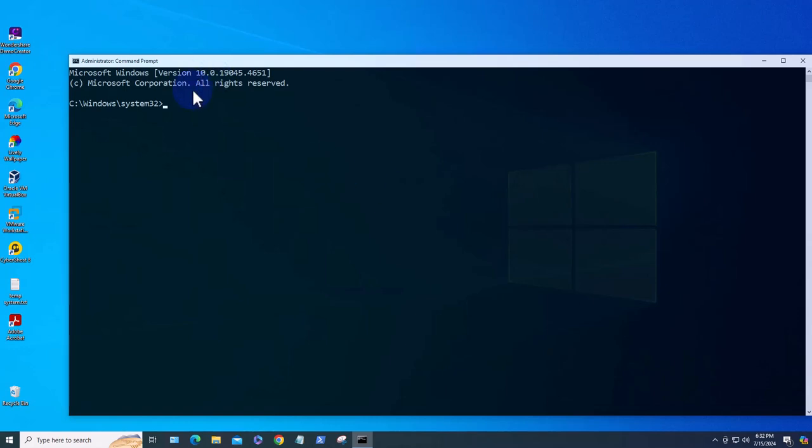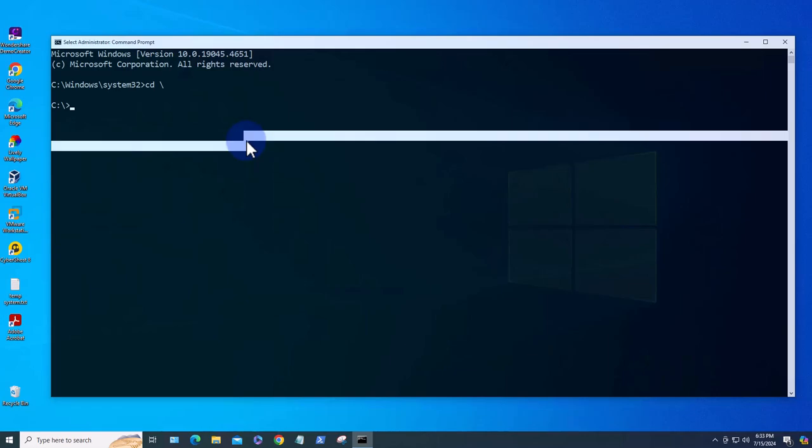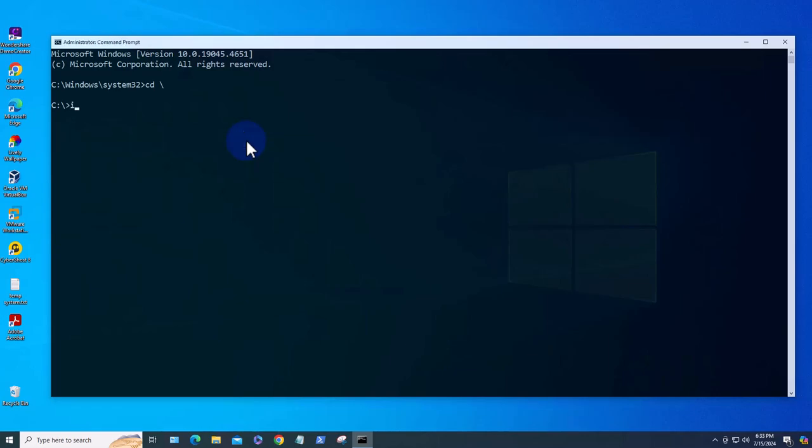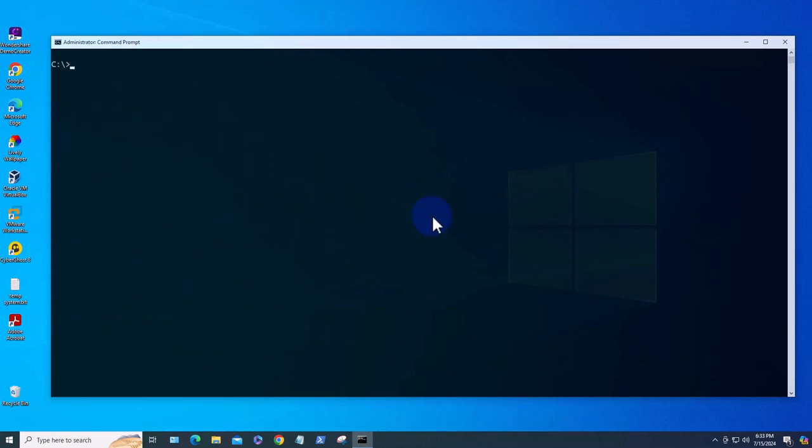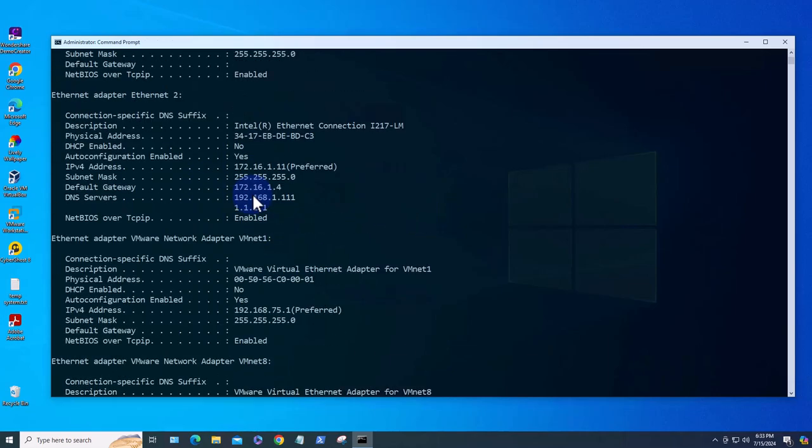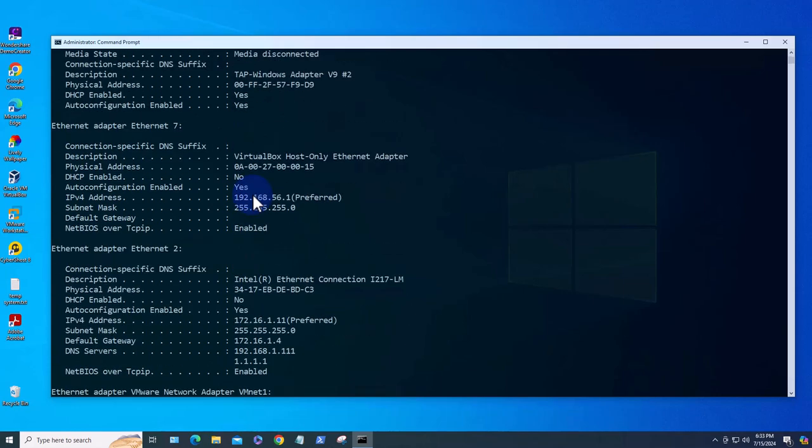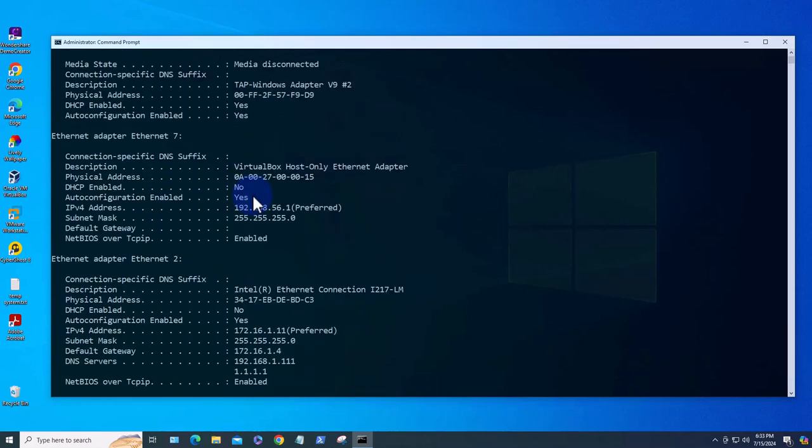The first command is for displaying IP configuration information and the command is ipconfig. This should display your interfaces and the IP addresses. If you need more details you can do the same command and do /all here, and this should give you IP addresses, default gateway, and the MAC address as well.